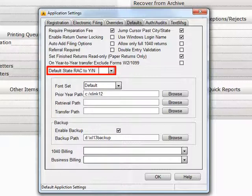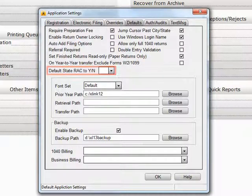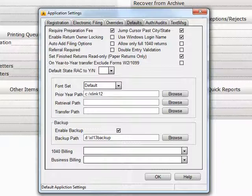Default State Rack to Y/N, which carries over to a question on some bank applications, asking if you plan on doing a State Rack as well. If you leave this field blank, you will have to fill in that specific field manually each time. Otherwise, you can set the default by using the drop-down box here.